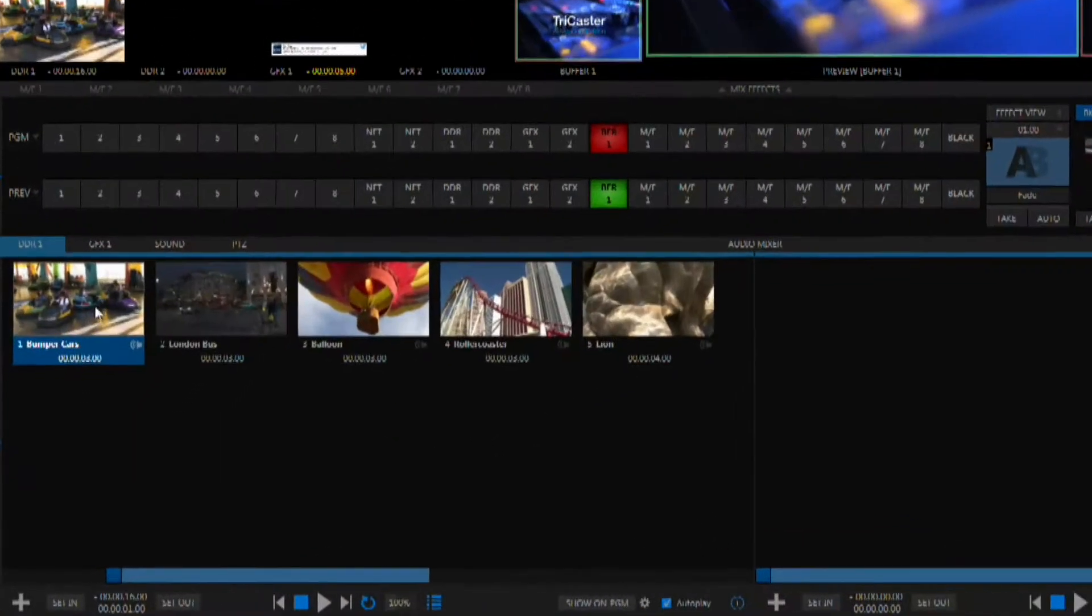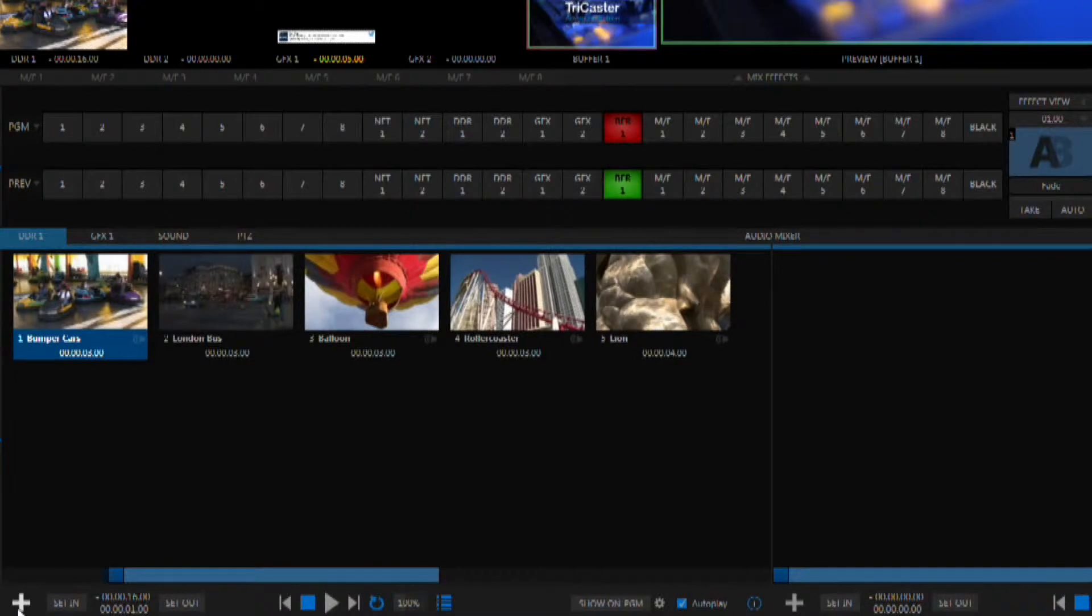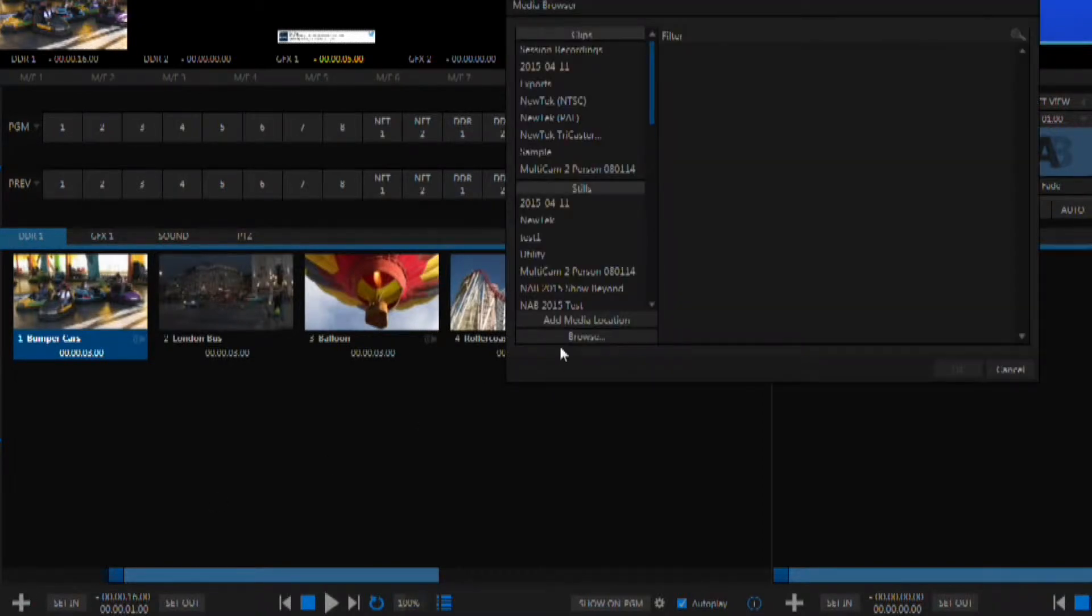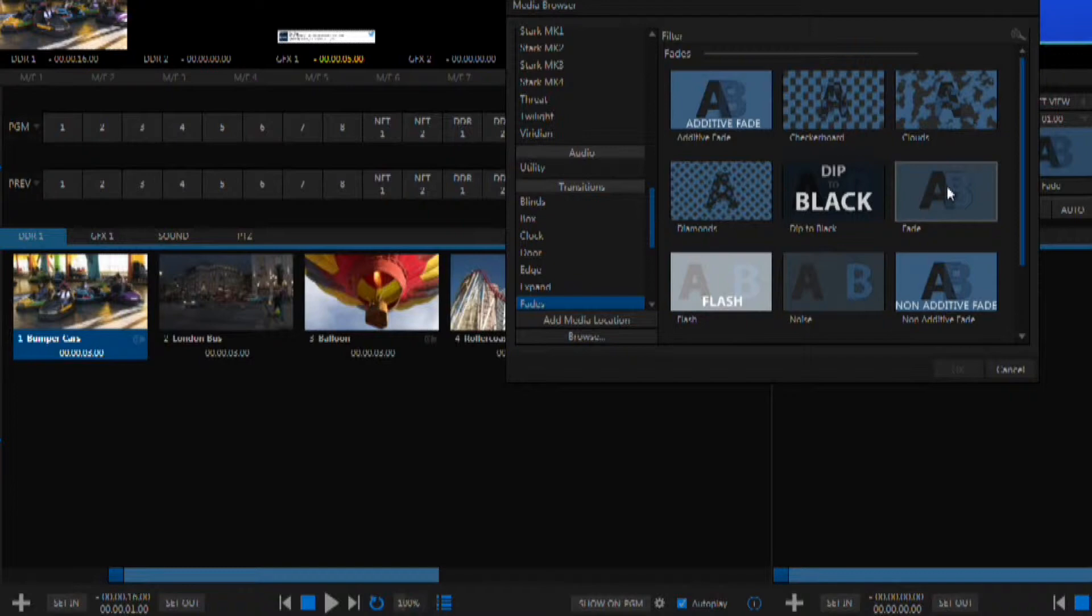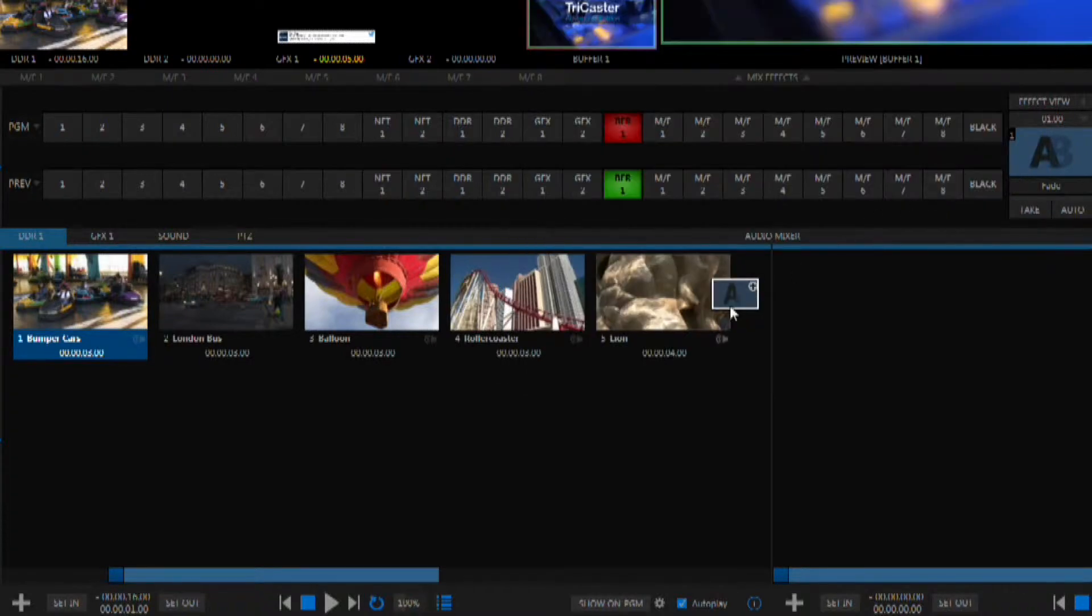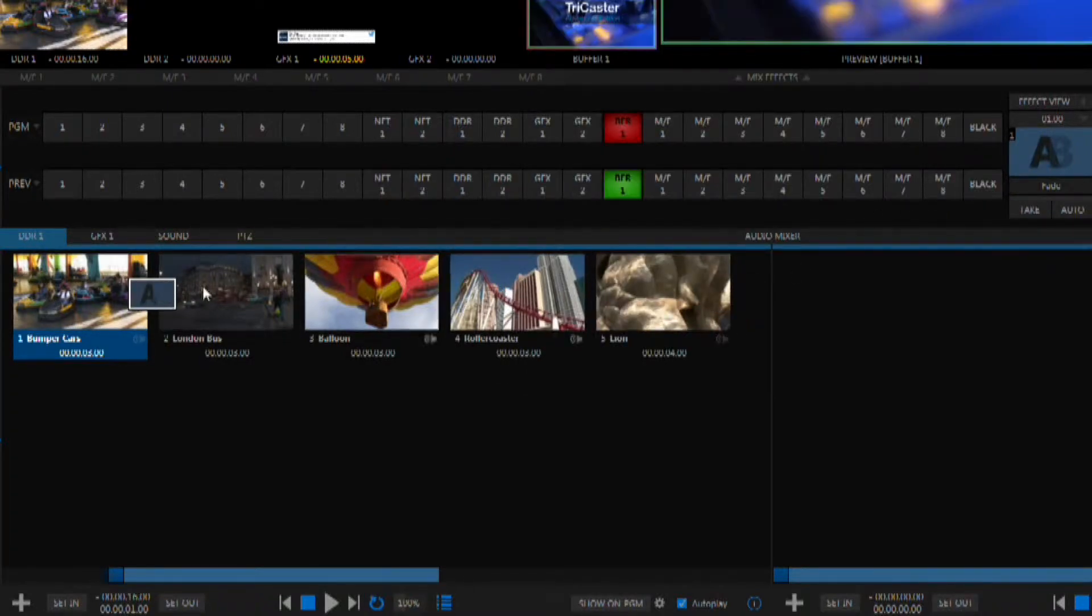We have all of our clips here inside of a DDR and we can simply add a transition just like any other piece of media. I can then drag that transition in between any two clips that I want it to happen between and it's ready to go.